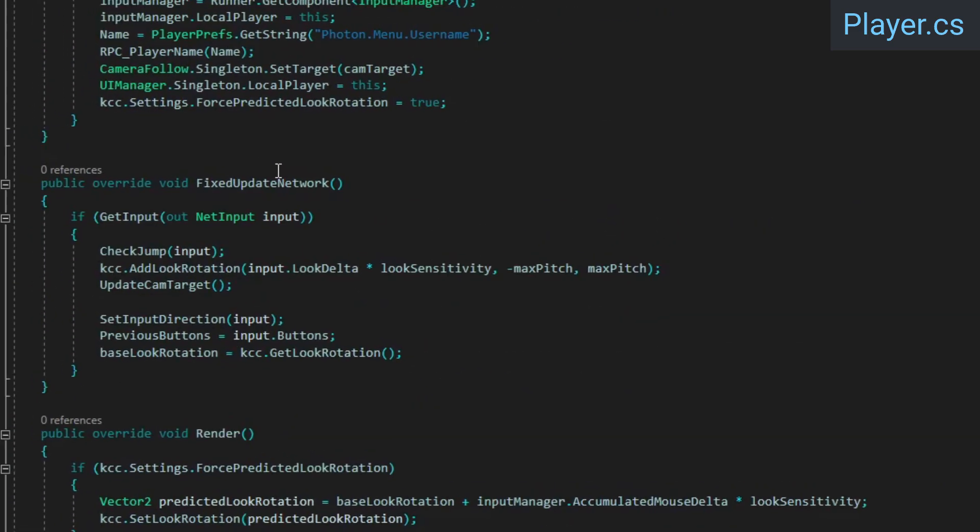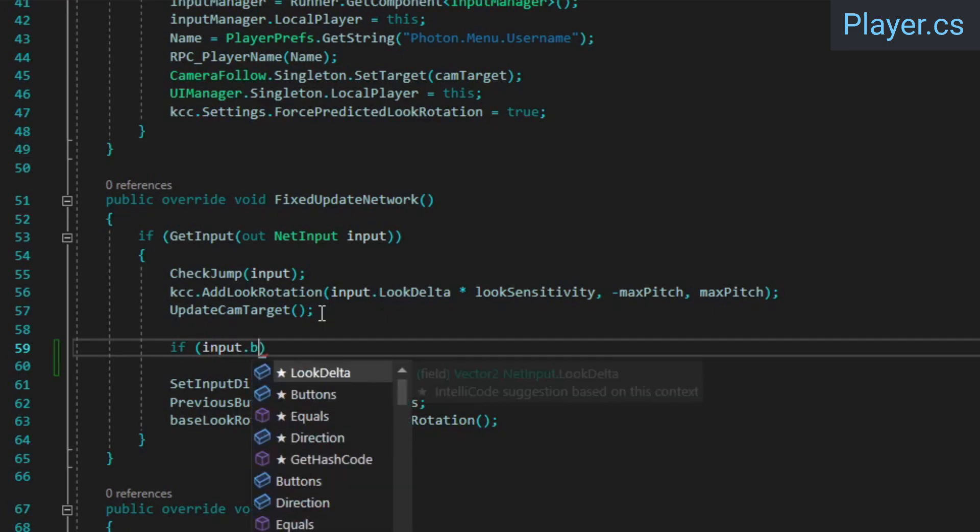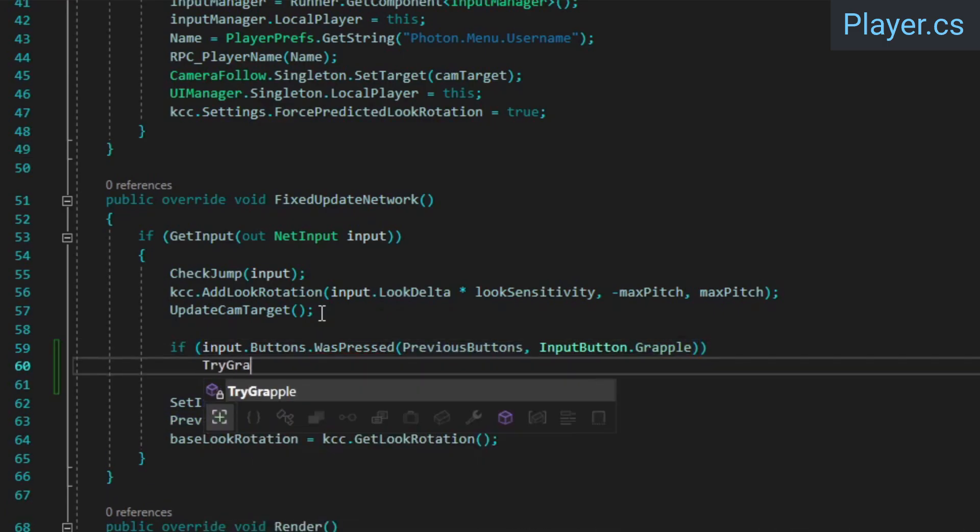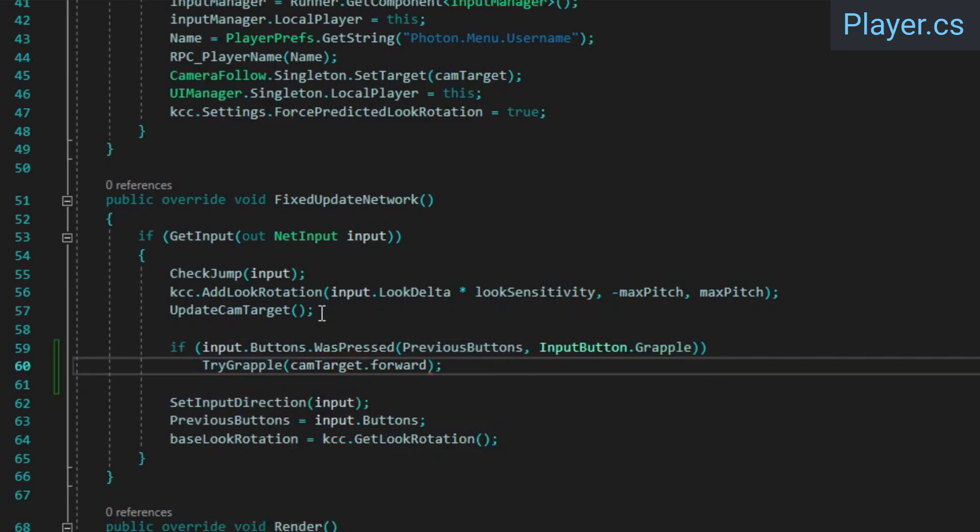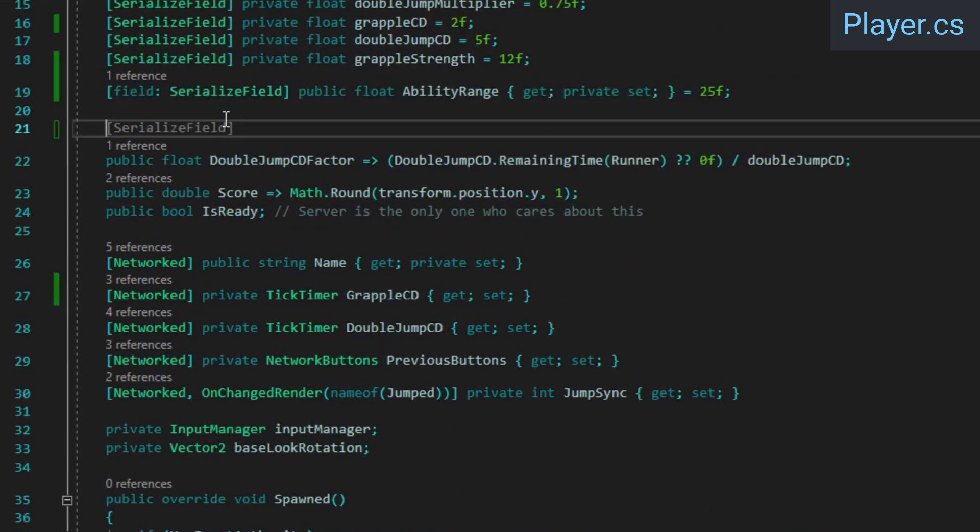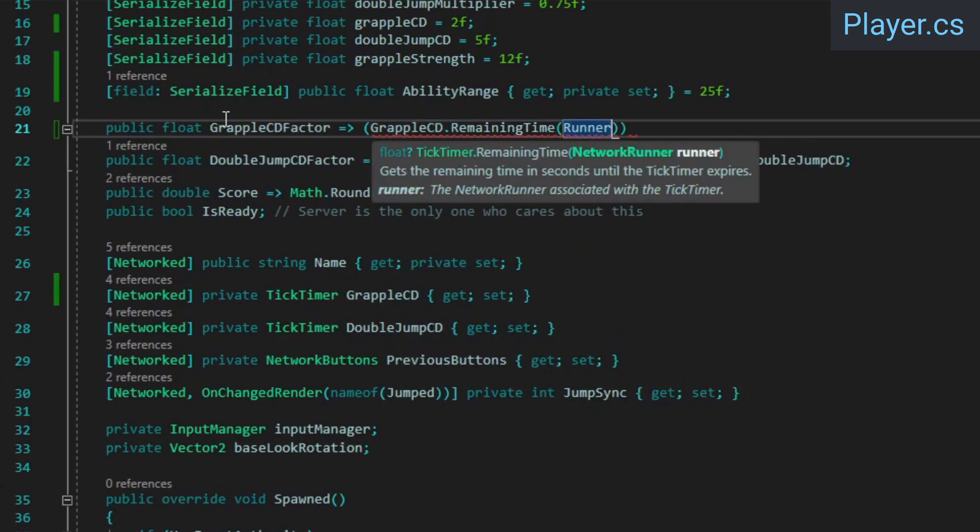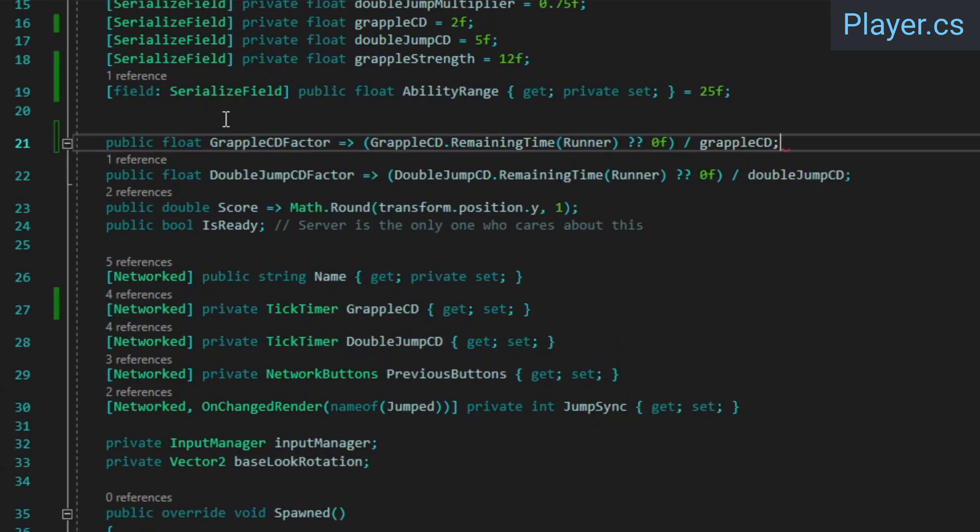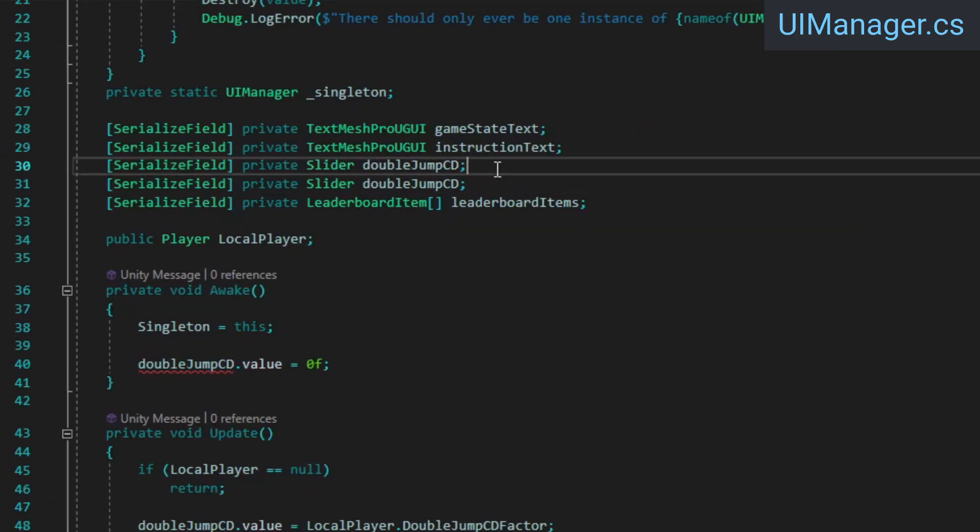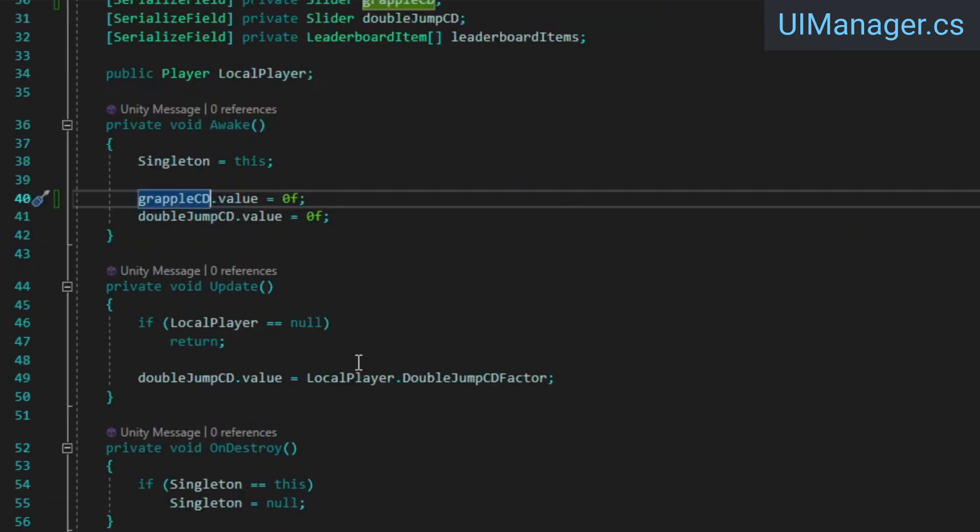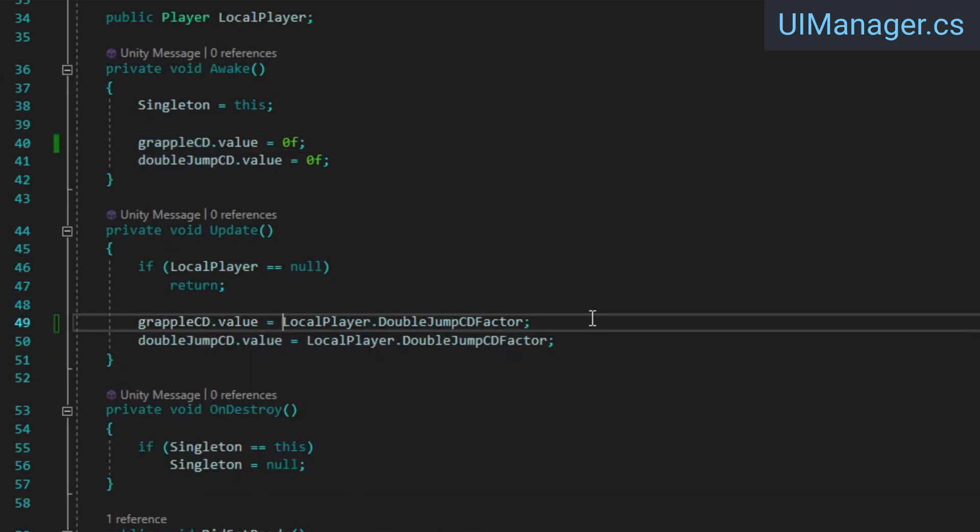In fixed update network, we can now call our try grapple method if the grapple button was pressed. We still need to hook up the cooldown UI, which will require having the cooldown factor be accessible through a property, so add that. In the UI manager, we need another slider reference, and we'll set its value to 0 from awake and to the local player's grapple CD factor from update.